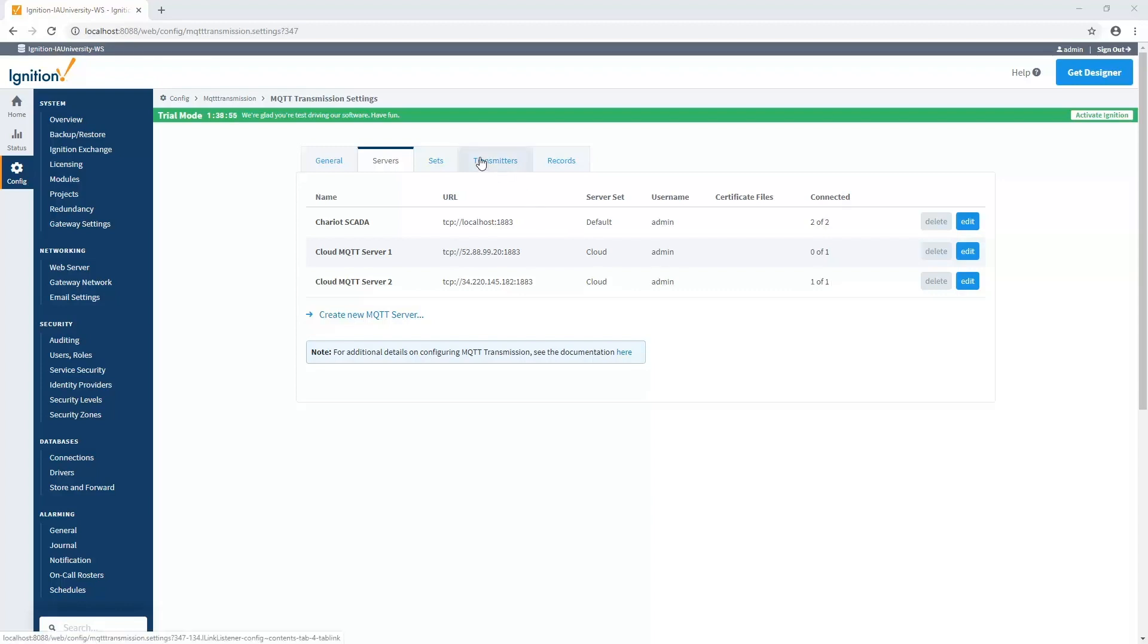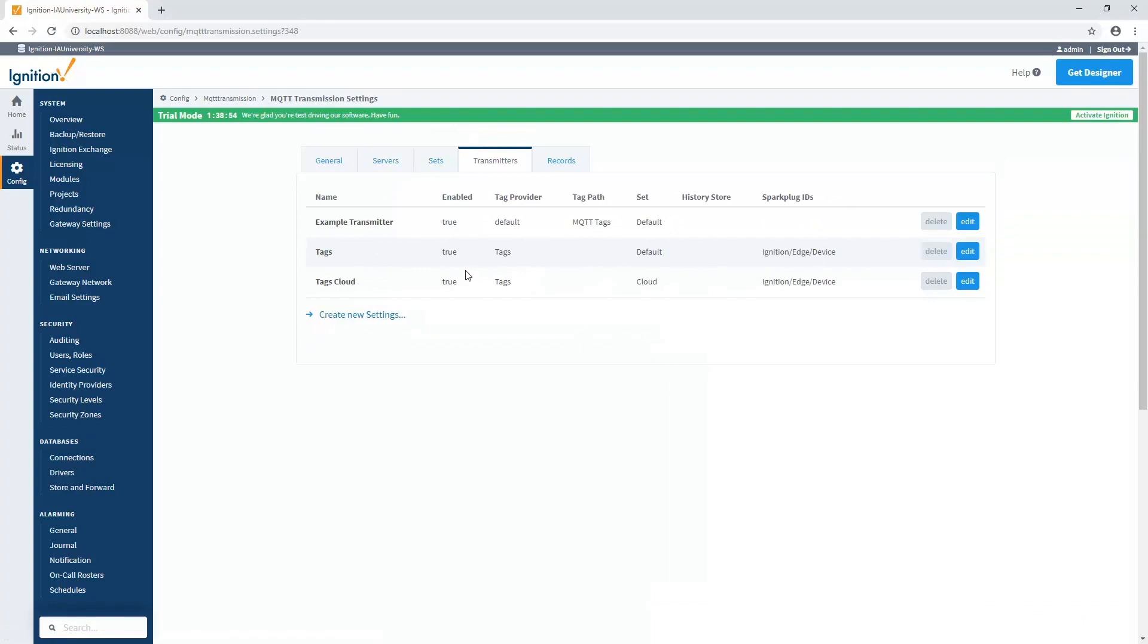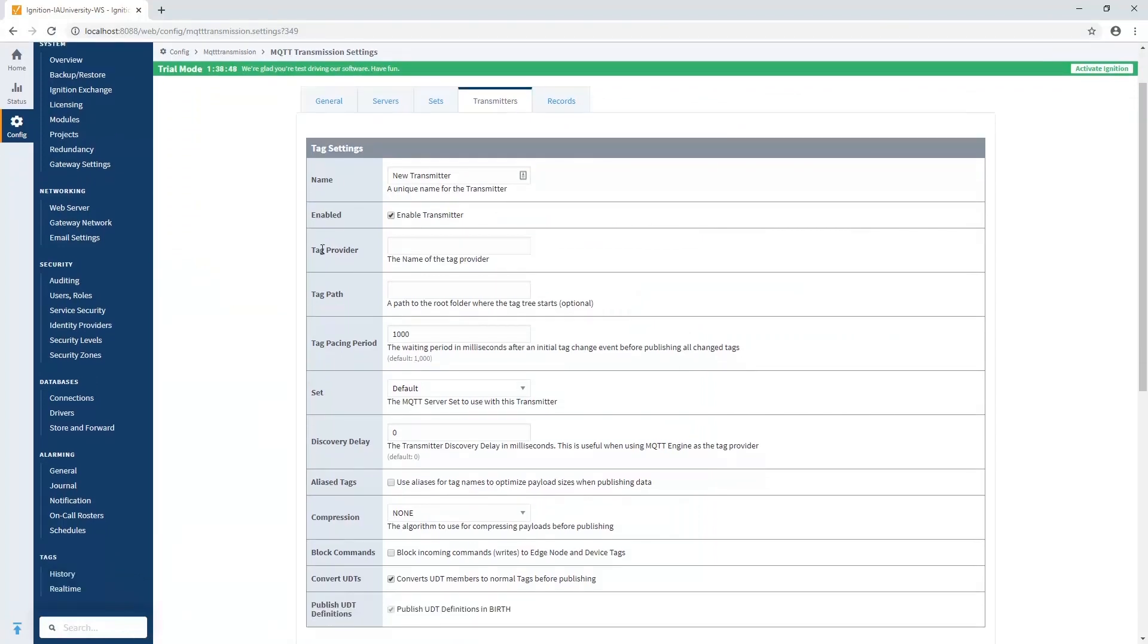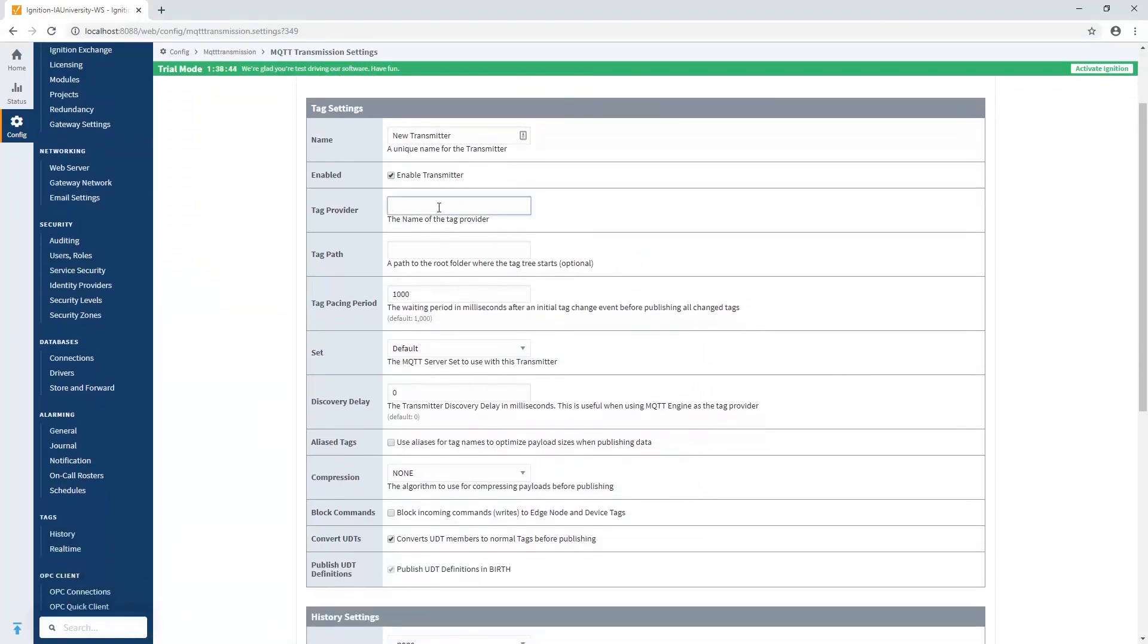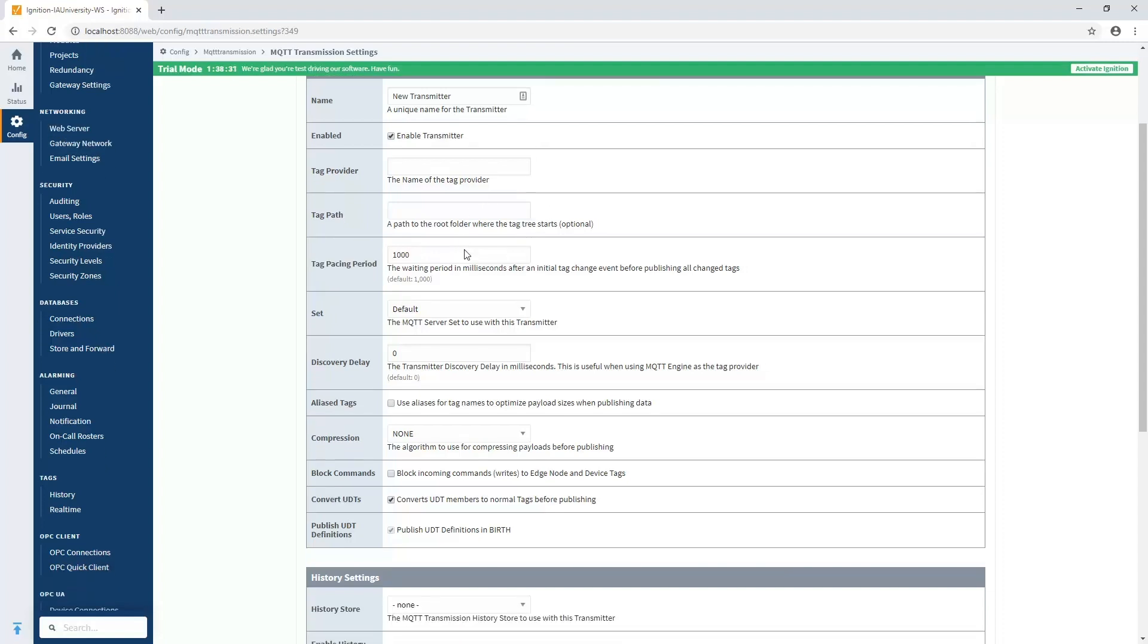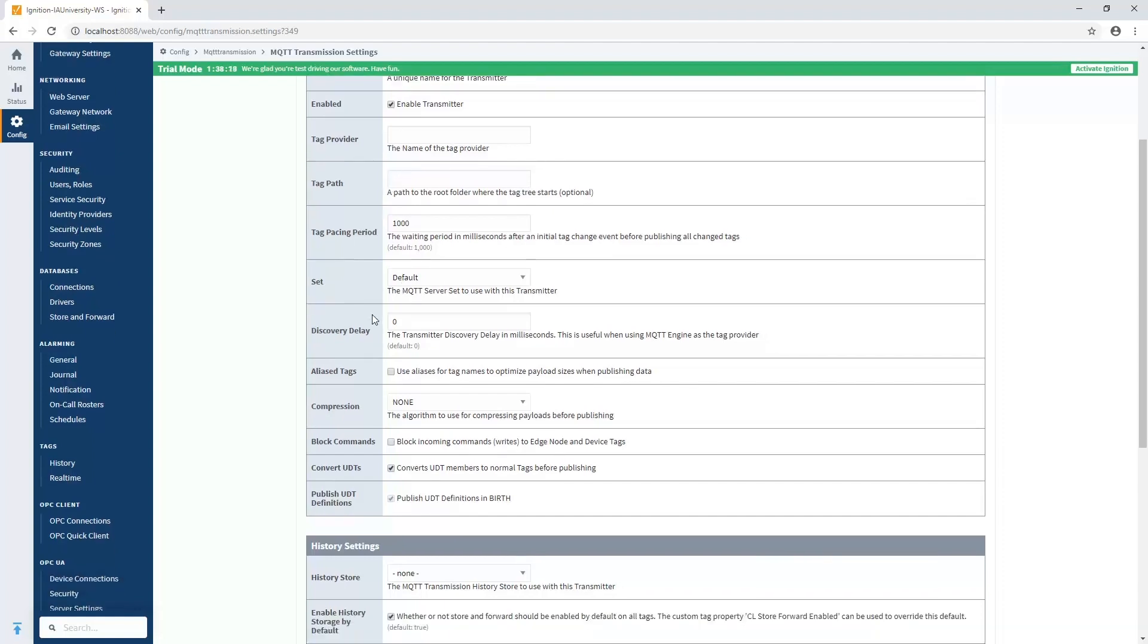Now, going back to our transmitters, there's a lot of options here with transmitters that we can work with. So if we were to create a new one, again, we can have as many of these as we'd like. We can specify for every transmitter, you can give it a unique name. We can specify what tag provider we want to get tags from. And within that provider, we can specify what folder we'd like to start at. If I leave it empty, it's going to start at the root, which means every single tag in that provider is going to be sent up. We can then identify what server set we want to send it to. So if you have the same set you want to send to multiple places, you've got to make sure you create multiple transmitters, where we can use the same configuration up here, but different server sets that we're working with.